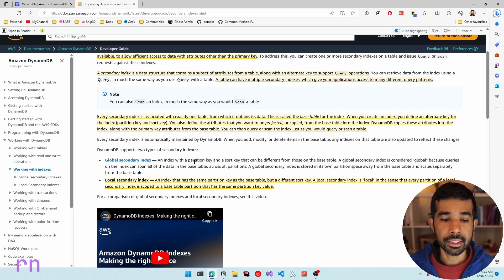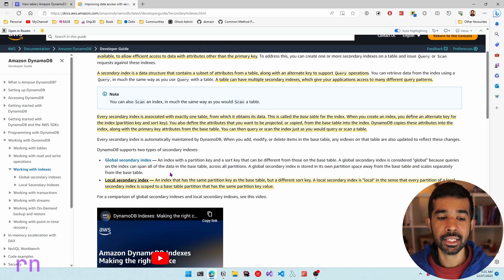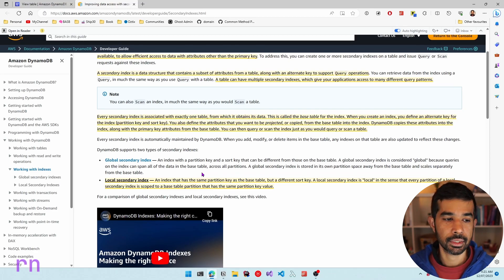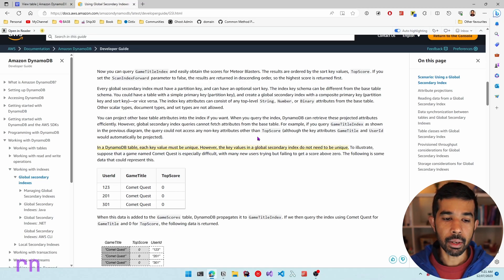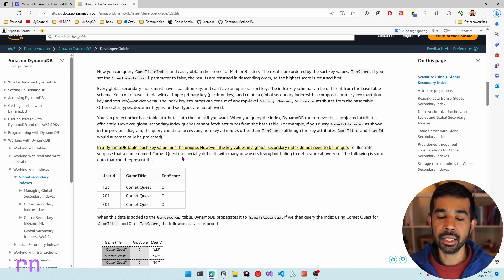With the global secondary index, the partition key and the sort key can be different from that of the base table. The global secondary index is considered global because queries on the index can span all the data in the base table across multiple partitions, depending on the key you select. When you create a DynamoDB table, each key value must be unique. However, this is not the case when you create a global secondary index — the key values don't have to be unique.